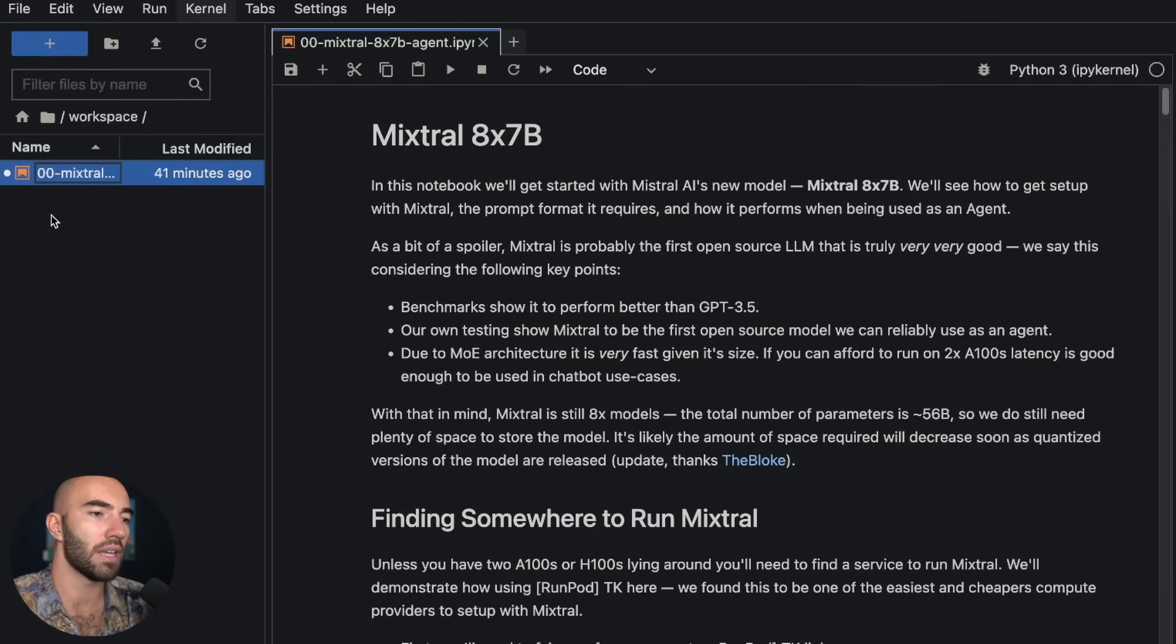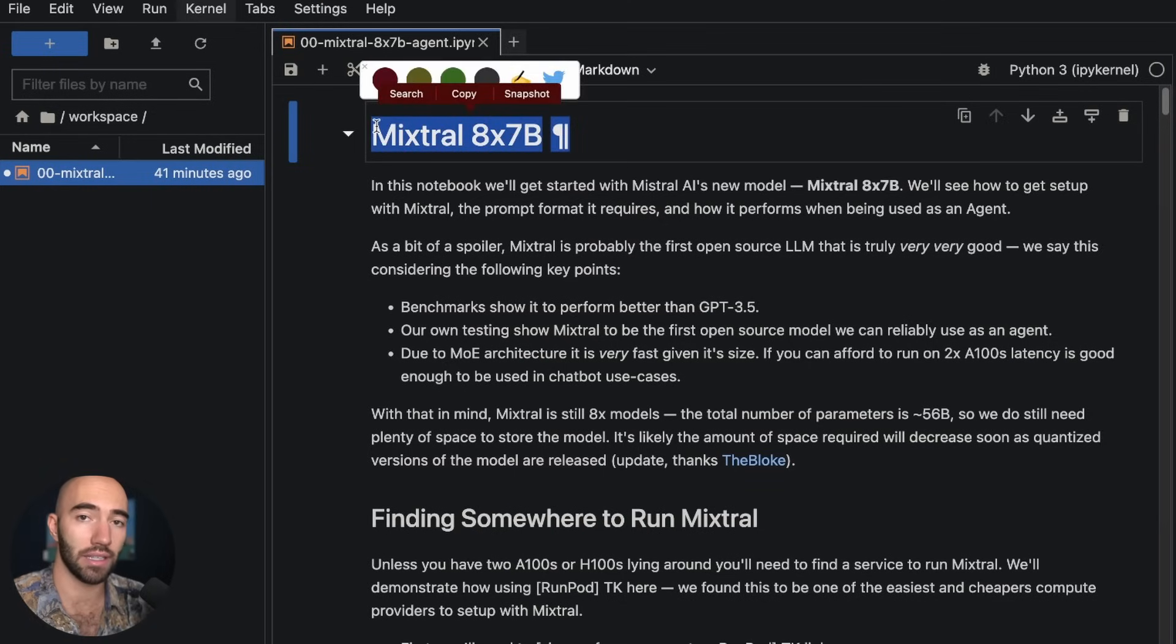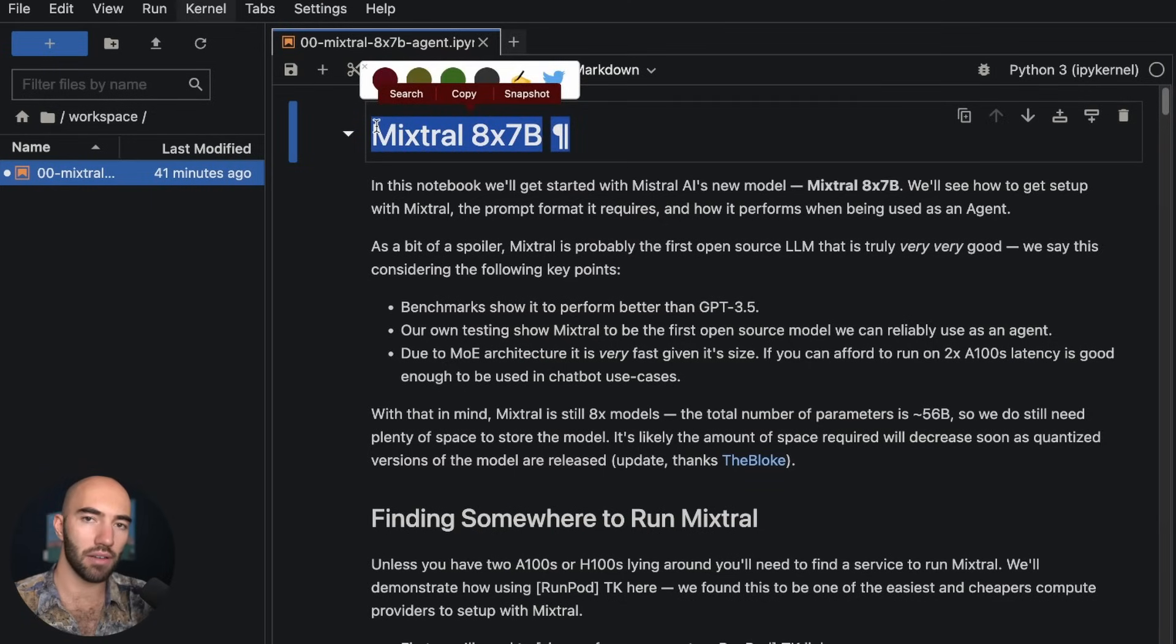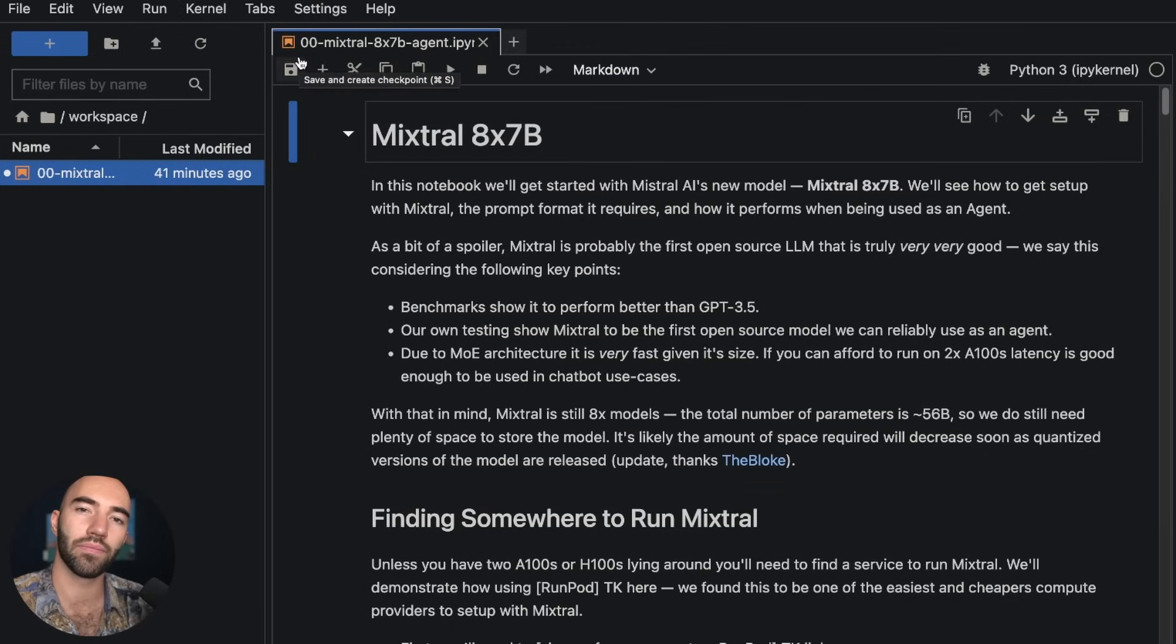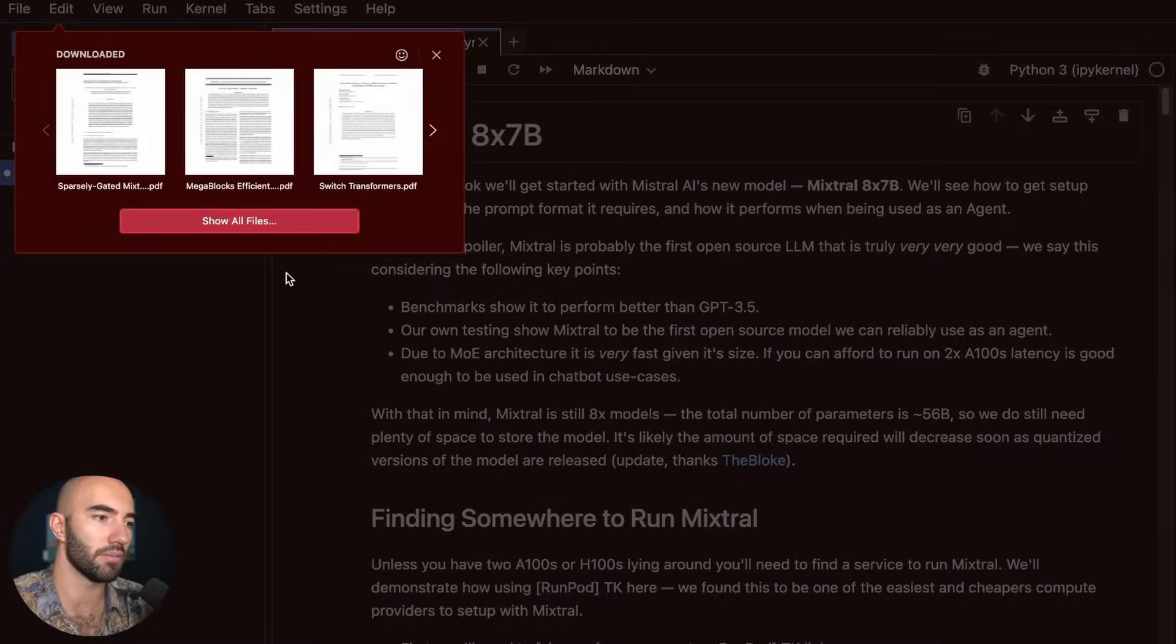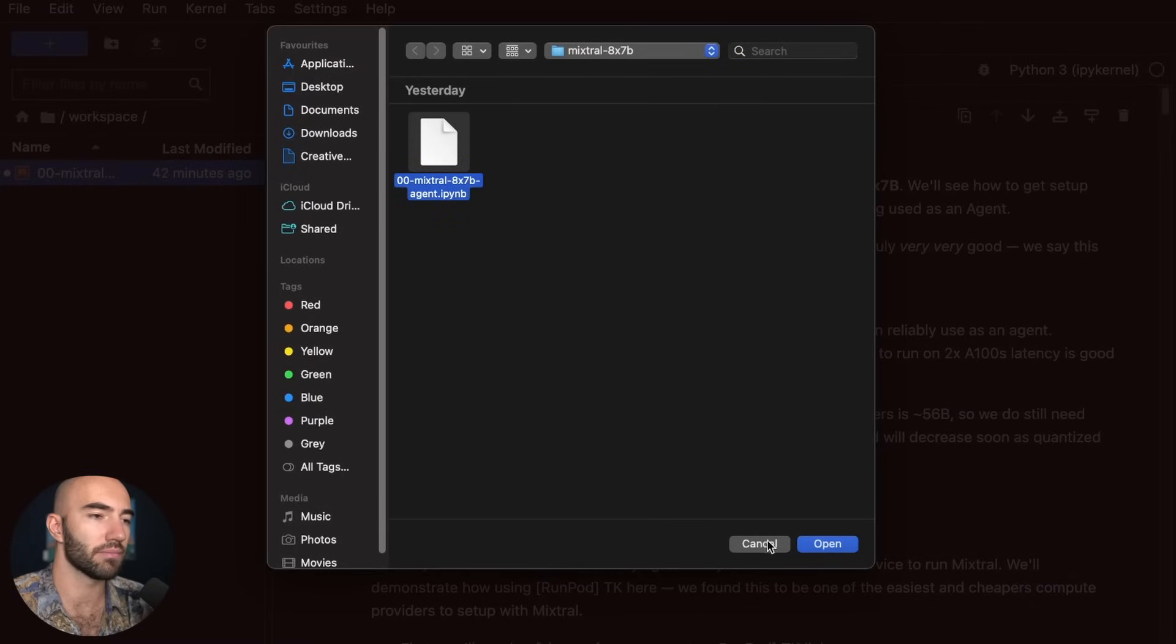That opens this window here and yours should be empty. So I'm going to be using this notebook here. There will be a link to this notebook at the top of the video right now. You can download this notebook and then you can just upload it to your RunPod here. So you do upload and just find your file.